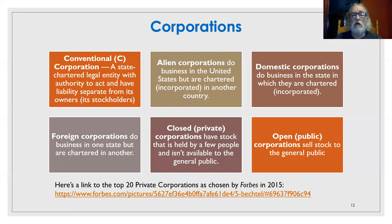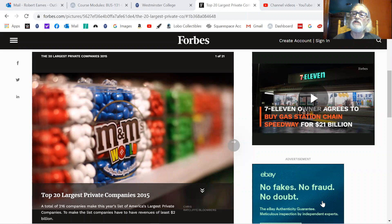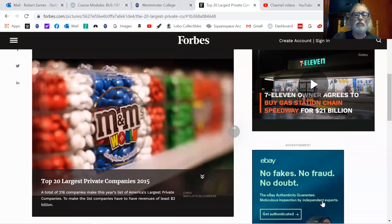I'd like to show you some slides on private corporations. We'll take a look at some of the top ones in the country and what their assets are — you might be surprised by how much their assets really are. Here we have an article from Forbes talking about the 20 largest private companies, as of five years ago, probably hasn't changed too much. Forbes looked at 216 companies that make the largest private companies in the United States. To get on that list, you have to make at least $2 billion in revenues in any given year.